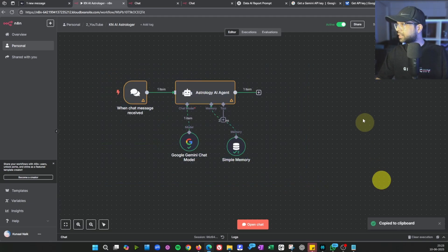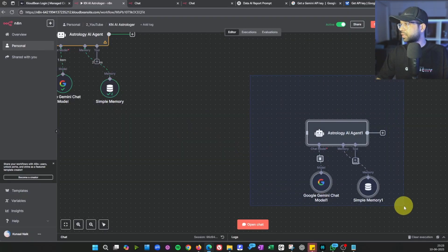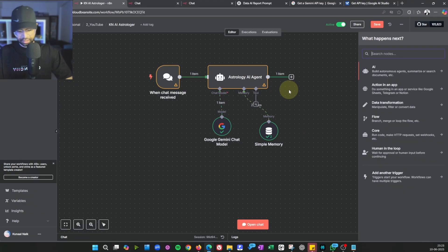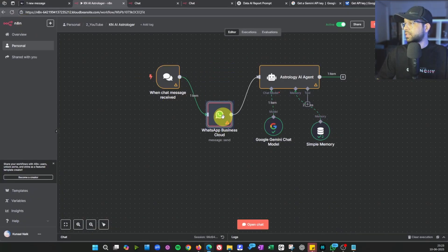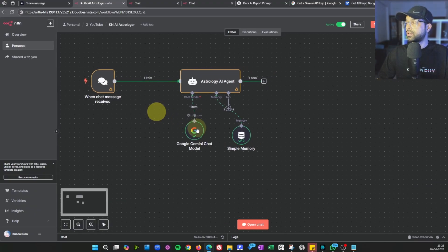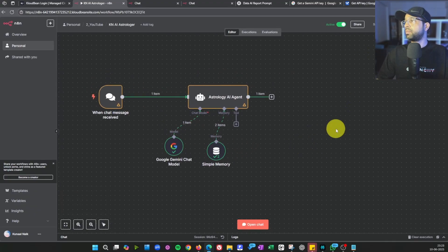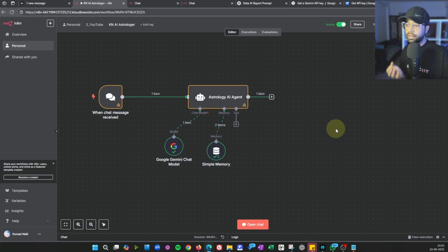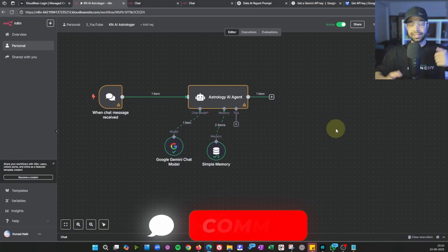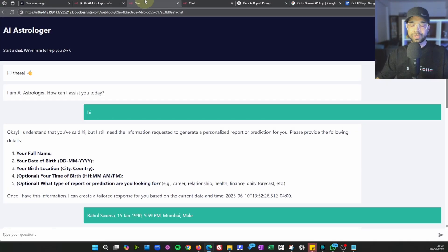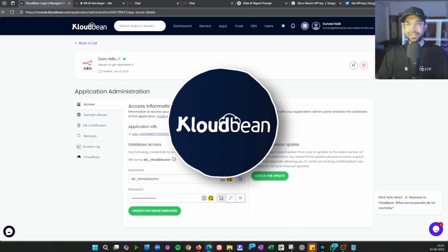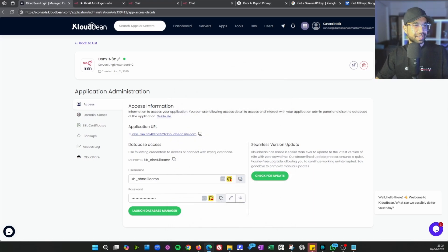To take this further, you can add a WhatsApp Business node or a Telegram node as the trigger instead of the chat interface — the agent can operate from WhatsApp or Telegram just as easily. You can also swap out the brain or add tools. This shows how flexible and easy it is to build and deploy a chatbot. Share your questions in the comments, let me know what use cases you're working on, and don't forget to host it on CloudBean so your customers get live access — not just something running on your PC.